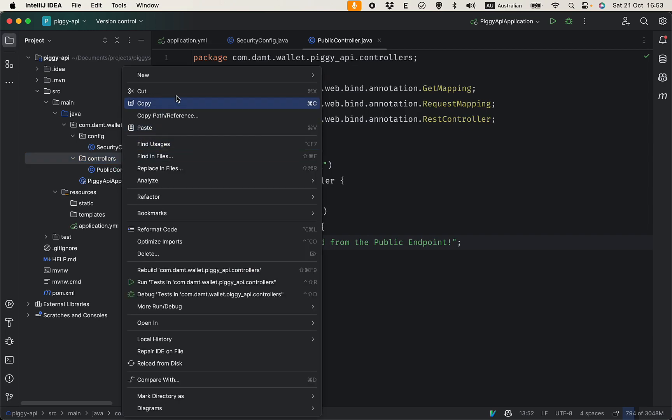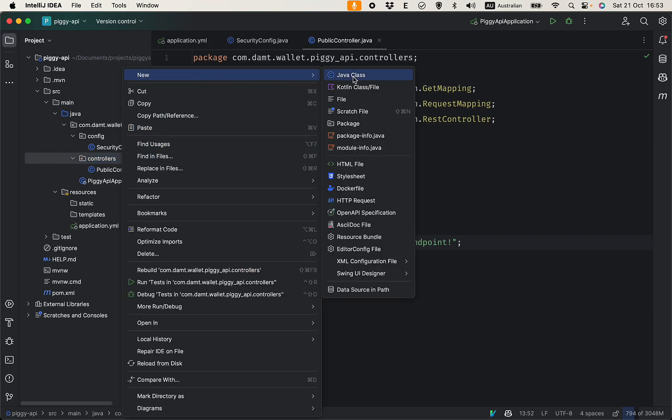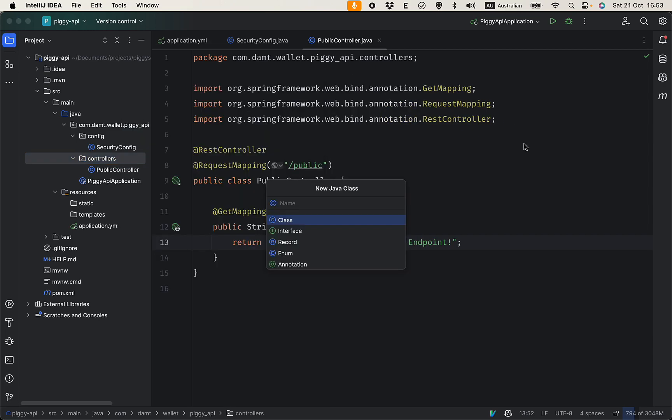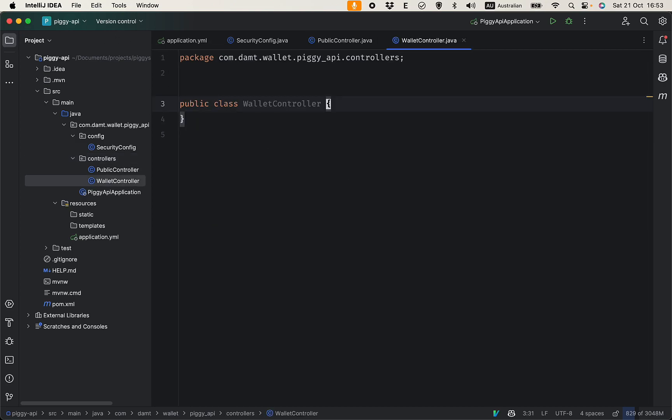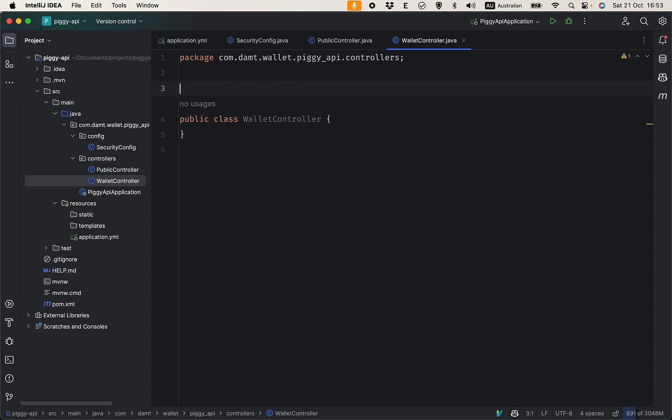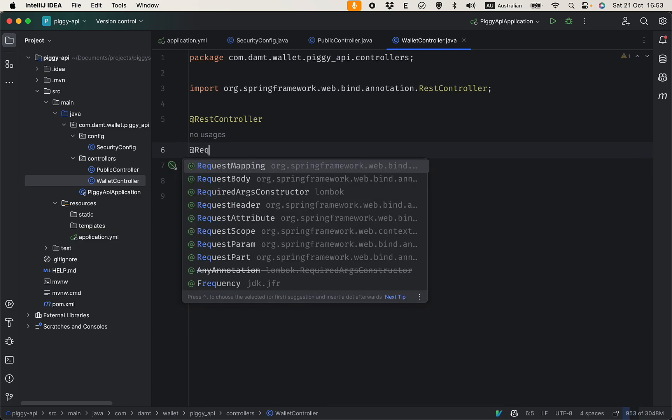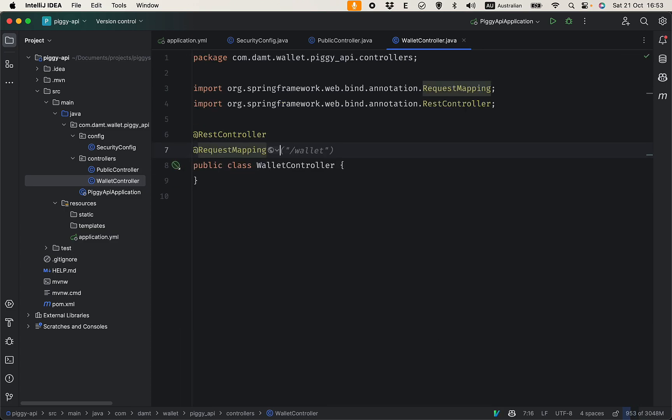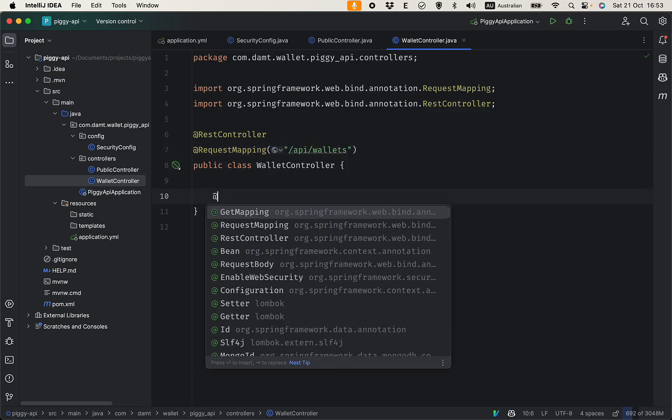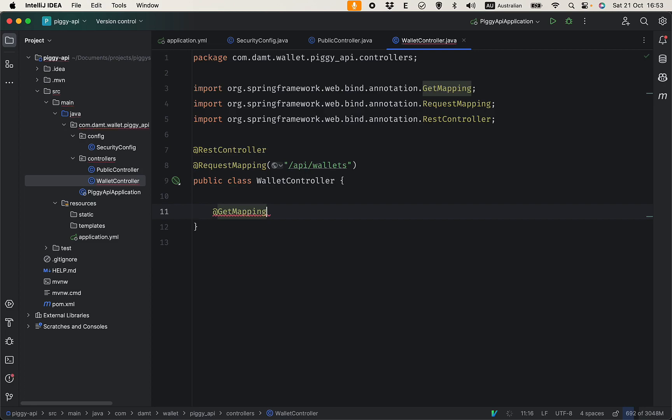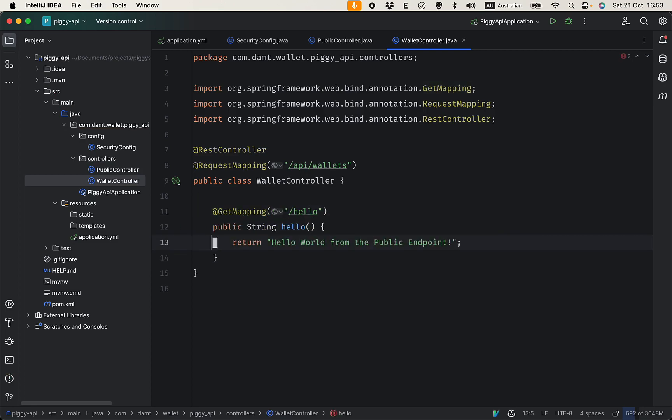Let's create the WalletController and this one users need to authenticate to access. @RestController, @RequestMapping api/wallets. Let's add a @GetMapping and hello. Return 'Hello world from wallet endpoint'. Now let's try to start this application.